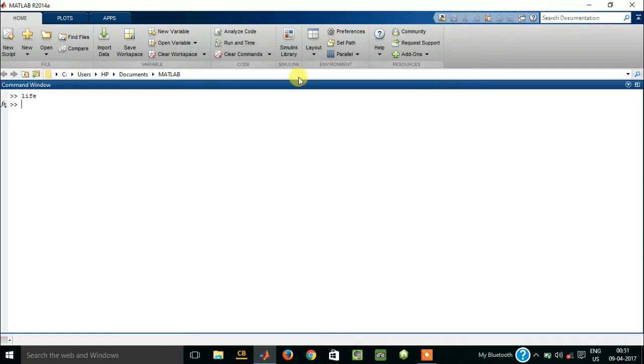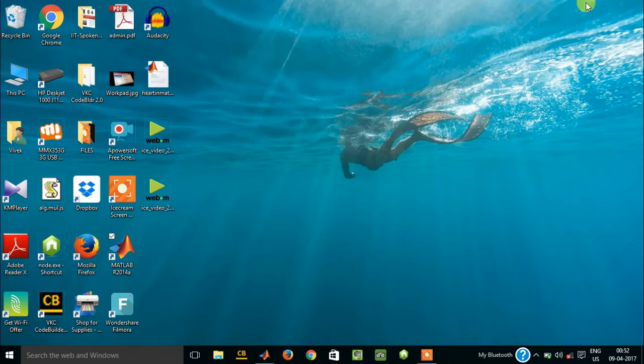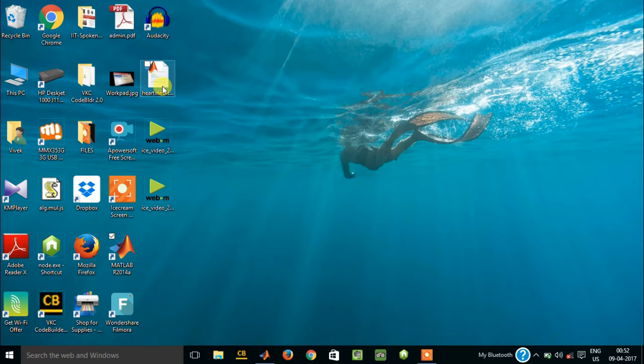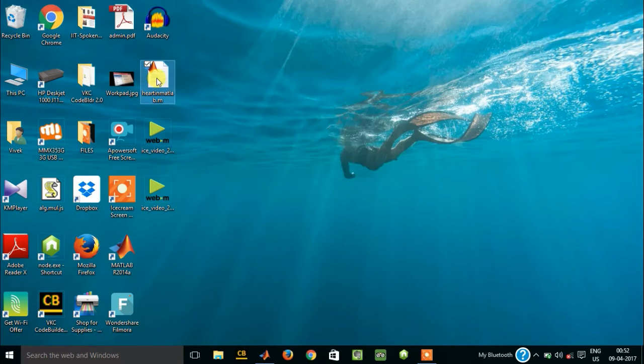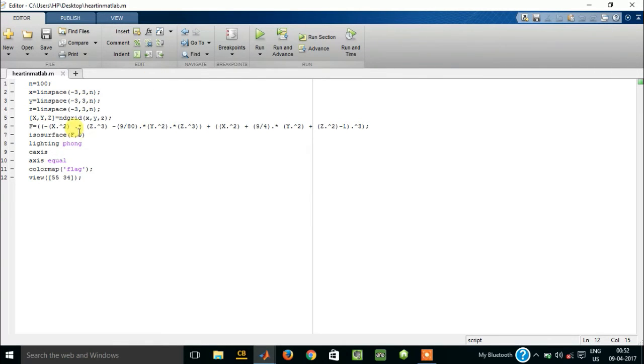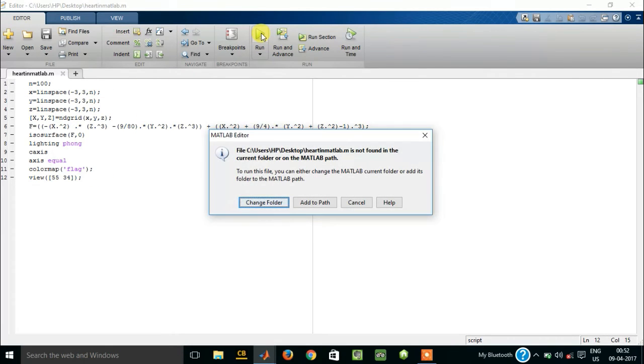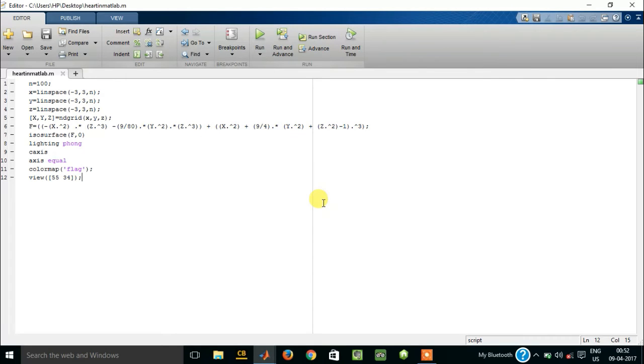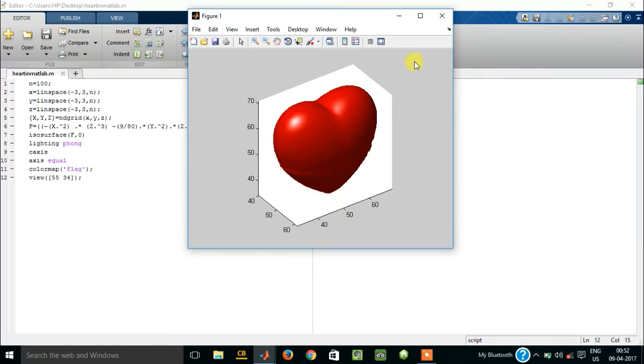So these are the things. Now let me show you one of the programs I just saved in my laptop, here this one. So this is a program written in MATLAB. Let us see what it does. We have loaded this and press run. So I need to add to path. Okay, this one.